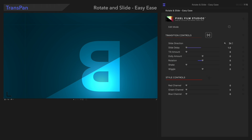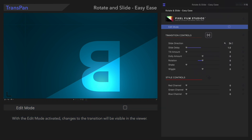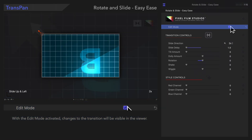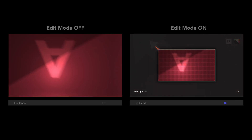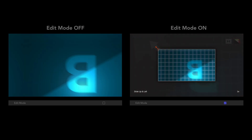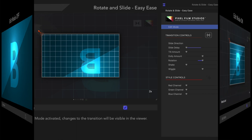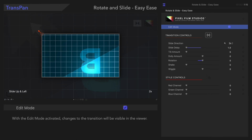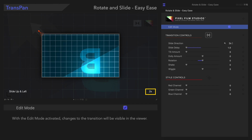The first control we'll go over is Edit Mode. To activate it, click on this box. Notice the change in the viewer. With Edit Mode on, we can see changes to our transition as we make adjustments. We can also see the current slide direction, as well as the number of animation cycles. Now we'll deselect it.